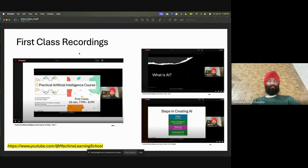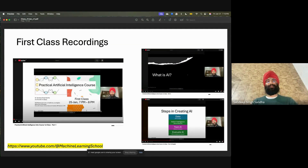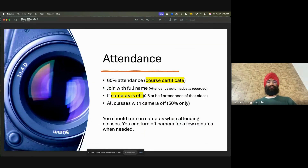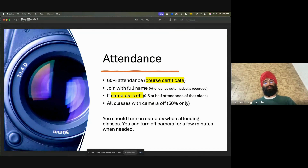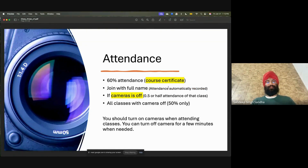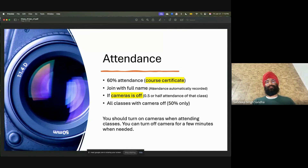Many people could not join the first class. Small recordings are available — we discussed many things there, with important recordings available in part one, part two, and part three. Part three has a Punjabi explanation; parts one and two go into more course details. For the attendance policy, if you want to get a course certificate, you need 60% attendance. Your attendance is automatically recorded when you join Google Meet, so join using your full name. A feedback form will also be sent mid-course, which also counts as attendance.